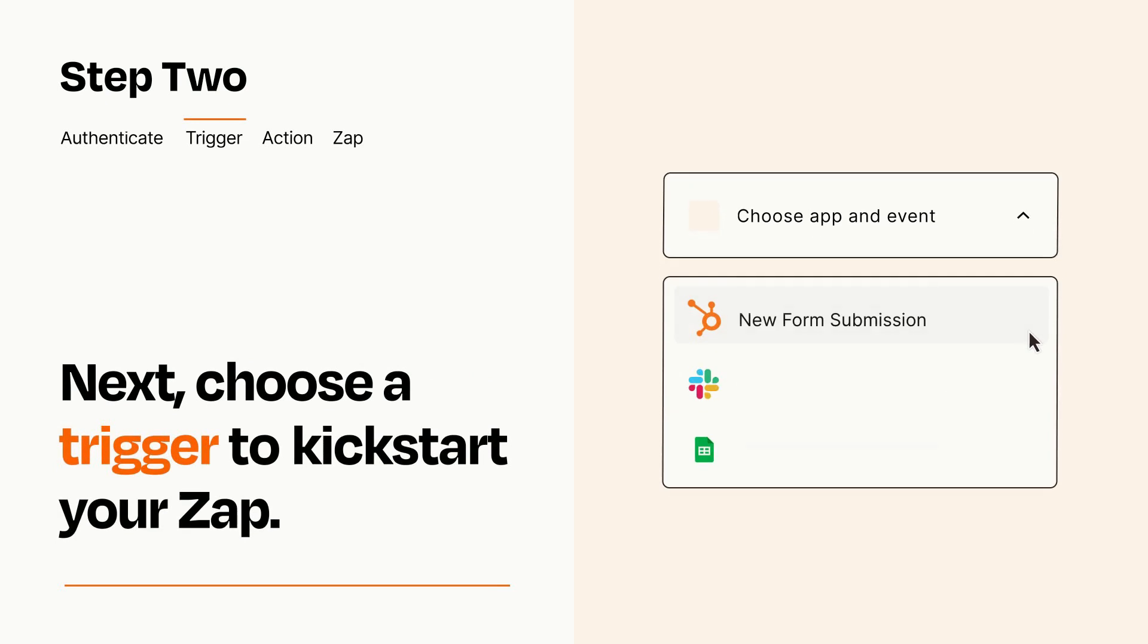Now let's set up your trigger, which is the event that starts your Zap. Pick the trigger event that you want from the list.